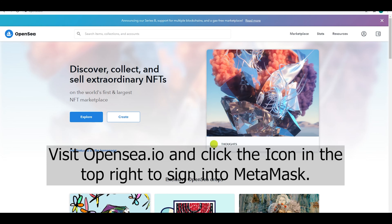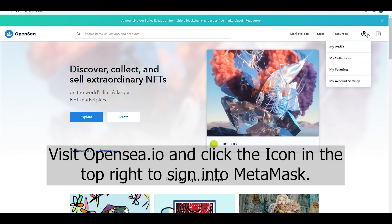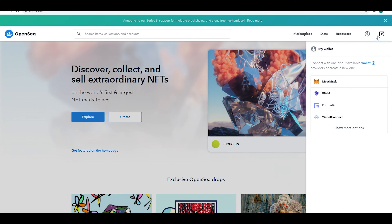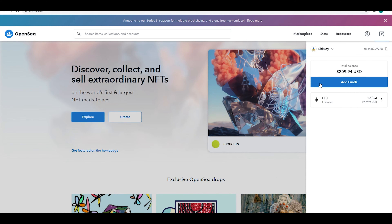First we're gonna visit OpenSea.io. On the top right, click your MetaMask wallet and sign in. I've recently signed in so mine was just a one click.